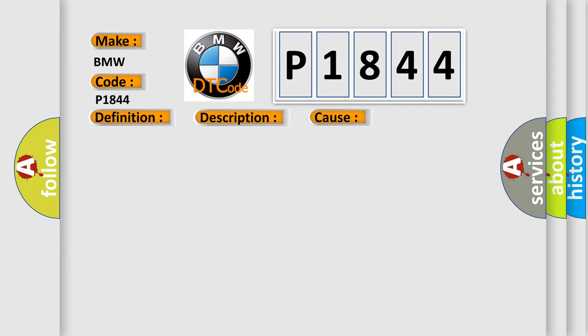This diagnostic error occurs most often in these cases: Pressure control solenoid circuit is shorting to ground, pressure control solenoid circuit is open, valve has failed, or TCM has failed.